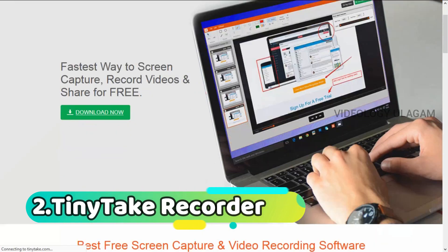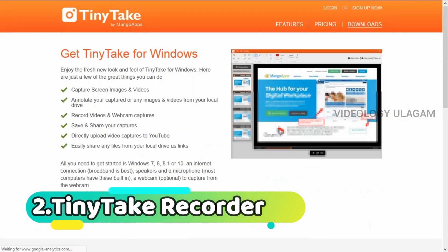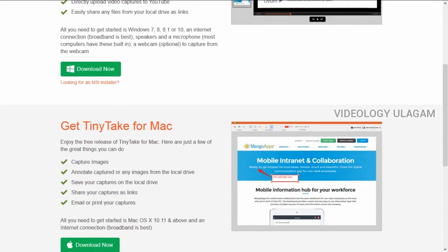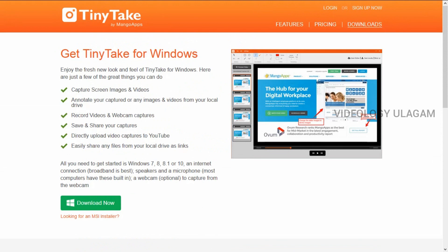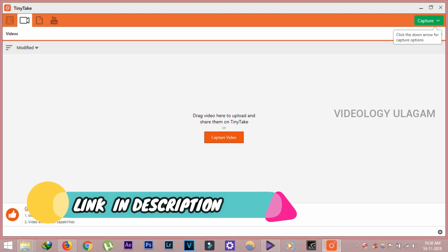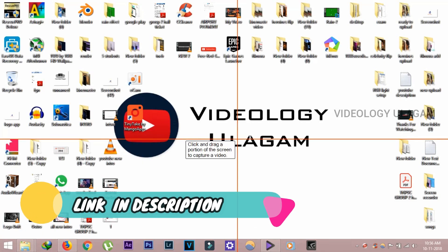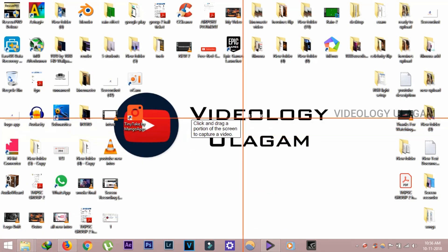The second one is a Tiny Deck recorder. This is a screen recorder — we are going to record for 5 minutes, then stop. Then we are going to record the mouse and the cursor. Check the link in the description.